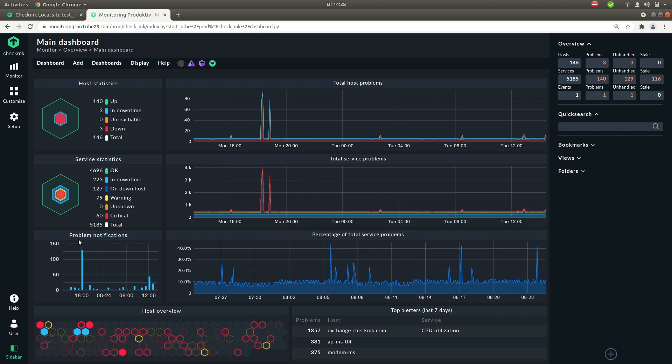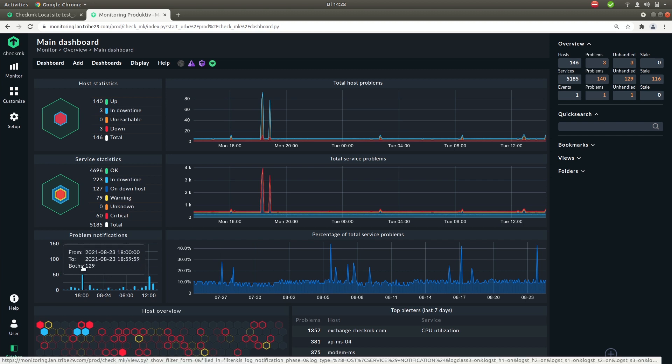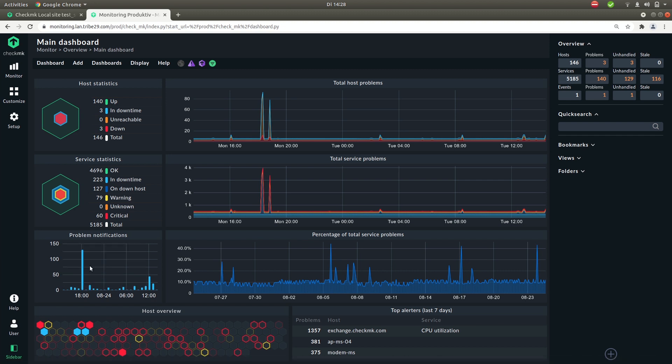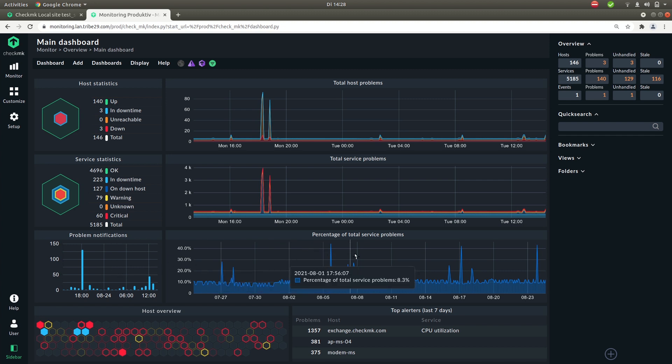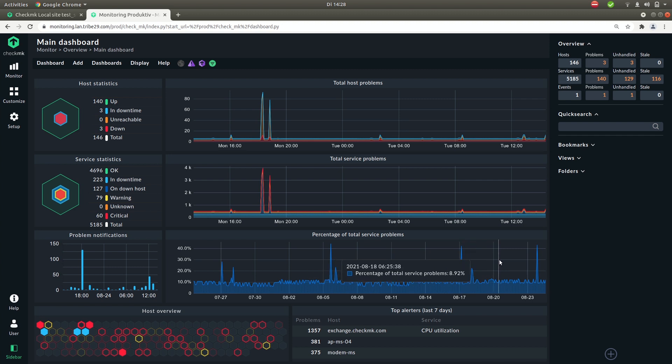On the row below you'll see the problem notifications over time. You'll see at six clock here there are quite a few notifications. Right of this you have the percentage of total service problems also over time.